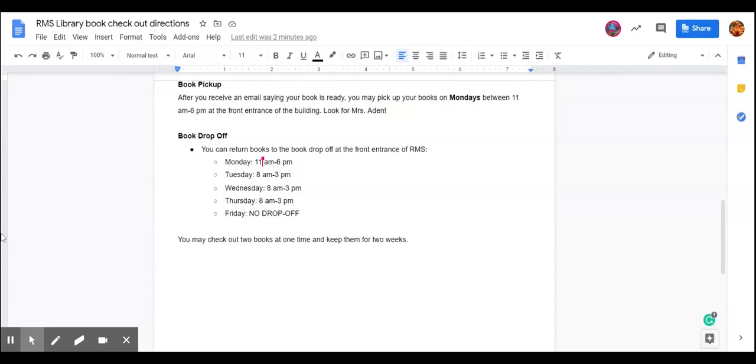While you can put a book on hold at any point in time, there are only certain times they can pick up and drop off your books. To get your book, you're going to go to Ridgeline Middle School on Monday between 11 a.m. and 6 p.m. The front entrance of the building is where the books are going to be available. Look for Miss Aiden.